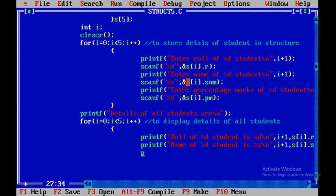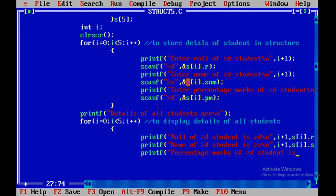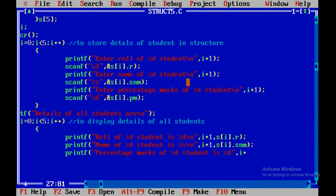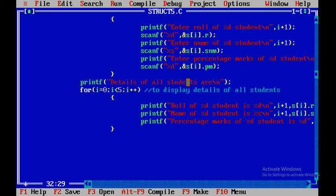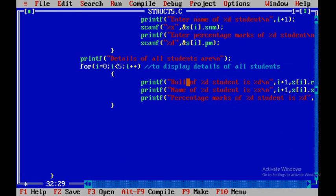Finally we display percentage marks: printf("Percentage marks of %d student is %d"), where the first %d is from i plus one and the second %d is from s[i].pm. After the complete record is displayed, close this for loop and then write getch() at the end of the program.